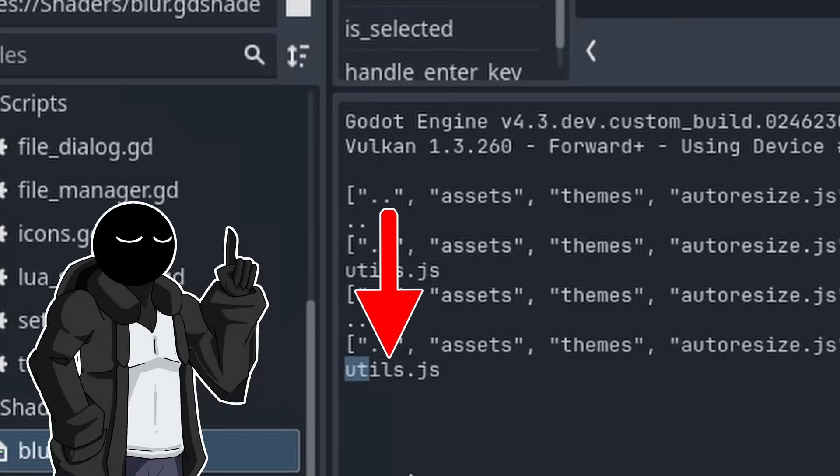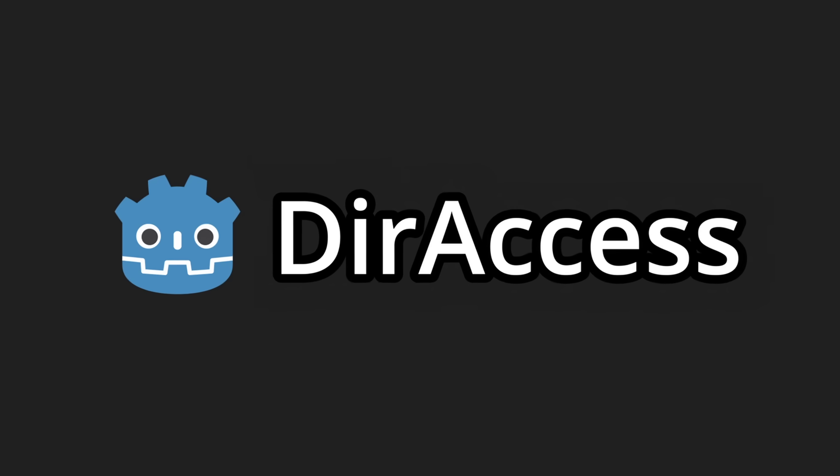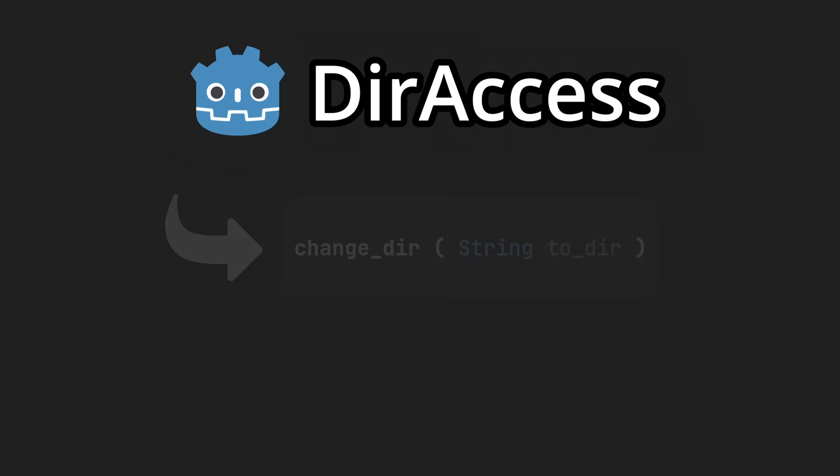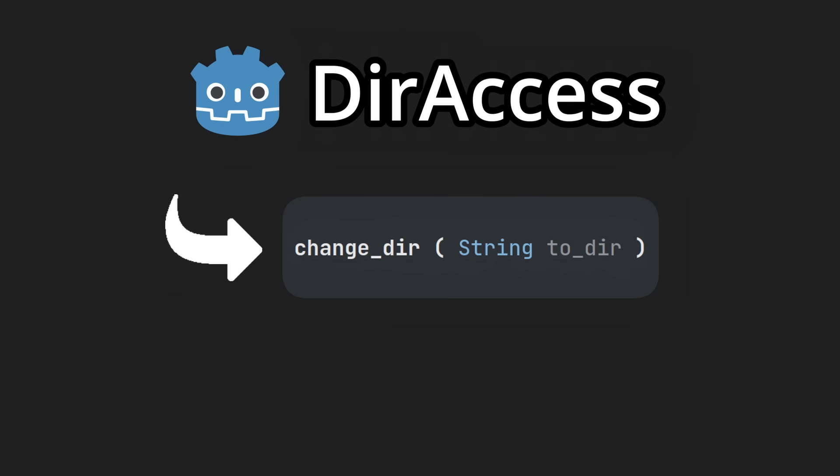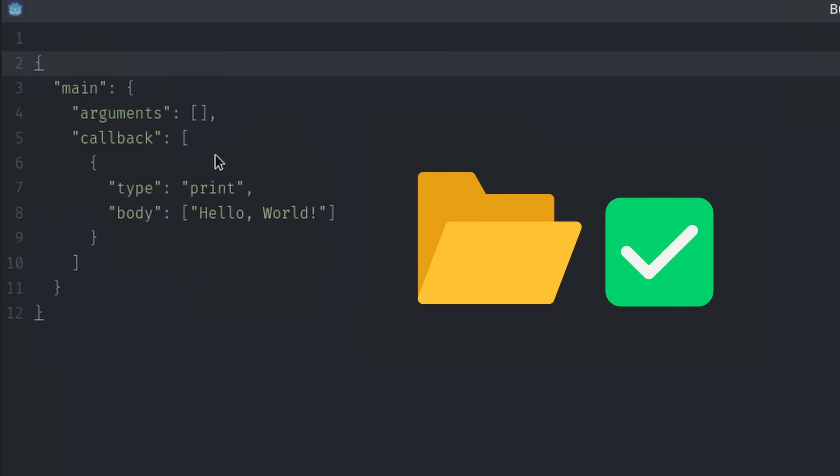With that, we can make the user be able to open folders or even files. We'll start with folders first. I'm using the DirAccess resource in Godot, which has the change_dir function. So making you open folders was easy.